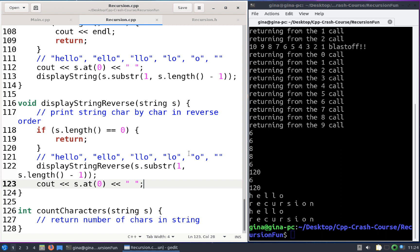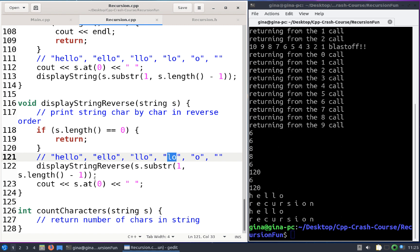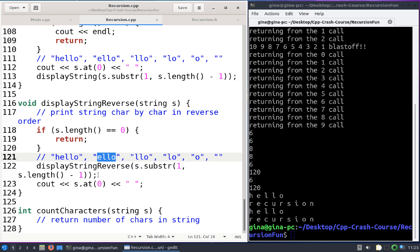Let's trace through how this works. Our base case is when s is the empty string — we return. That brings us back to the call where s is "o". The next line of execution prints the character at index zero, which is O, so O is our first printed character. Then we return to the previous call where s is "lo", print L. Then pop back to "llo", print L. Then "ello", print E. Then finally the originating call where s is "hello", we print H, and return all the way back to main.